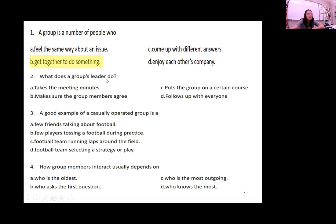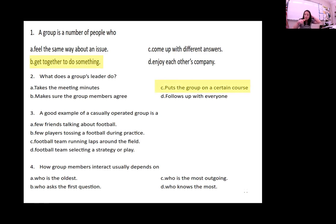What does a group's leader do? Do they take a meeting's minutes, make sure that the group members agree, put the group on a certain course, or follow up with everybody? A leader puts a group on a certain course — they say okay, you do this, you do that, you do this.